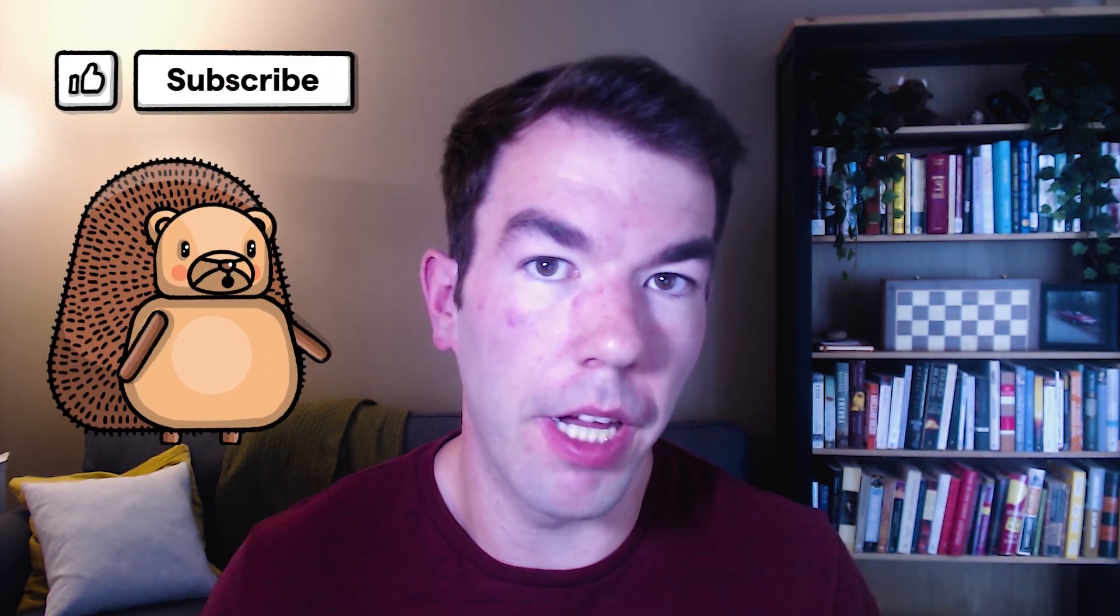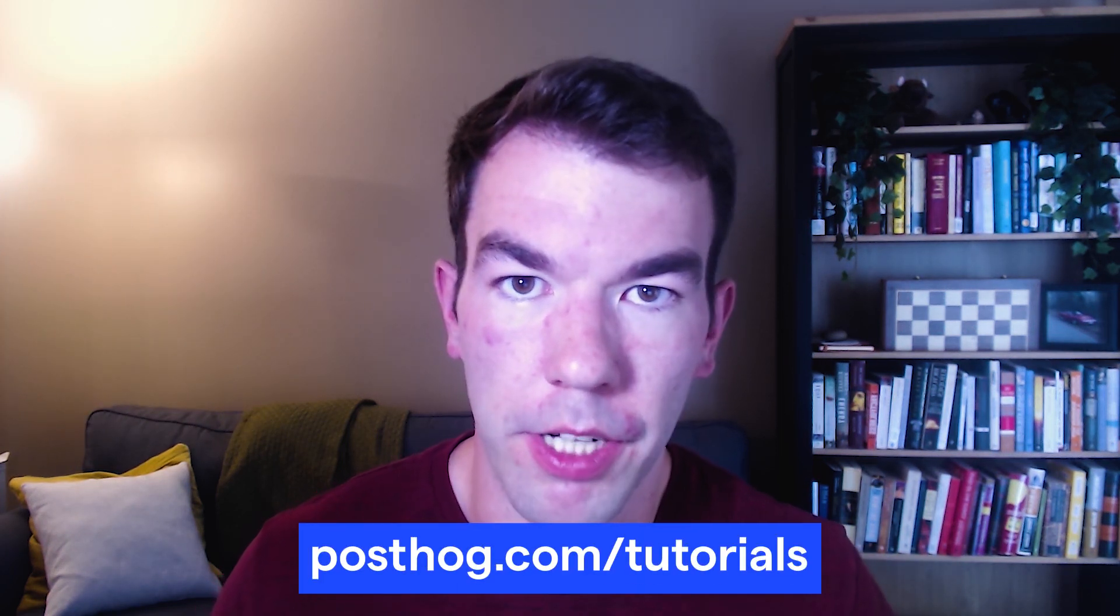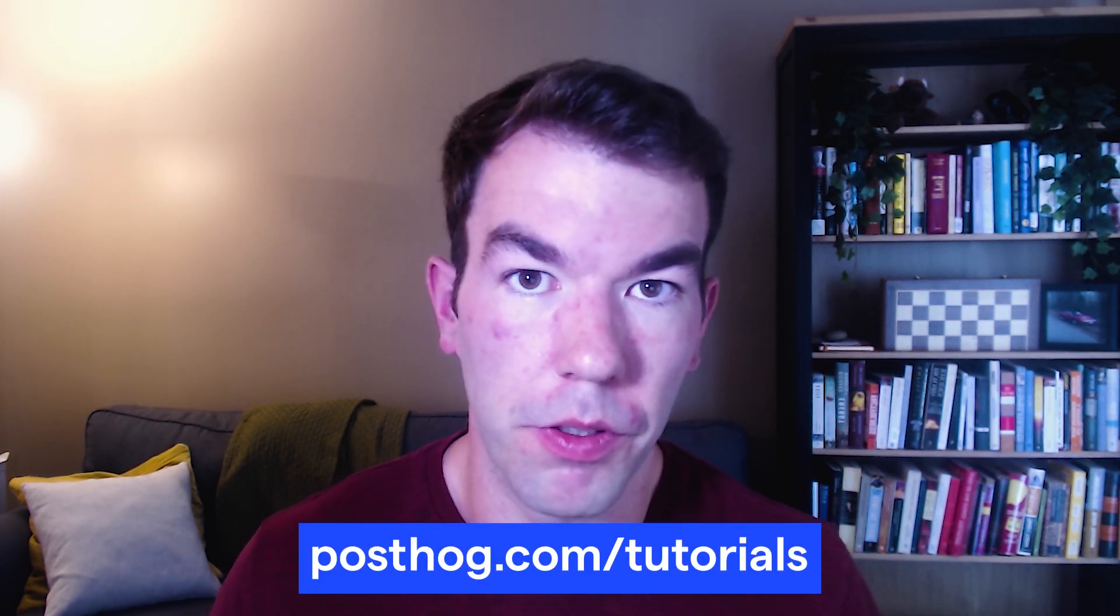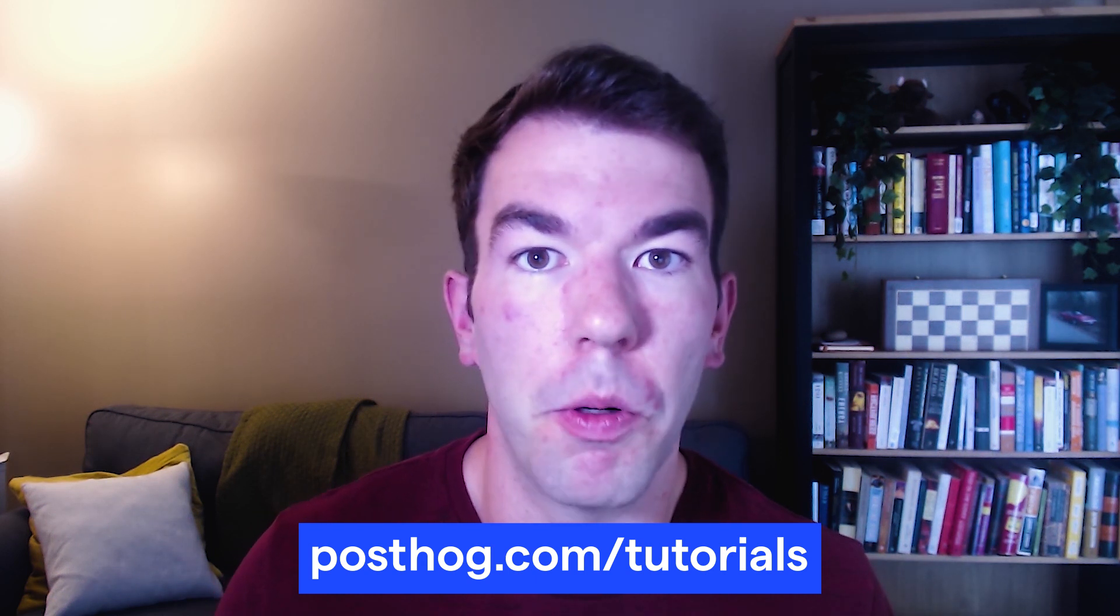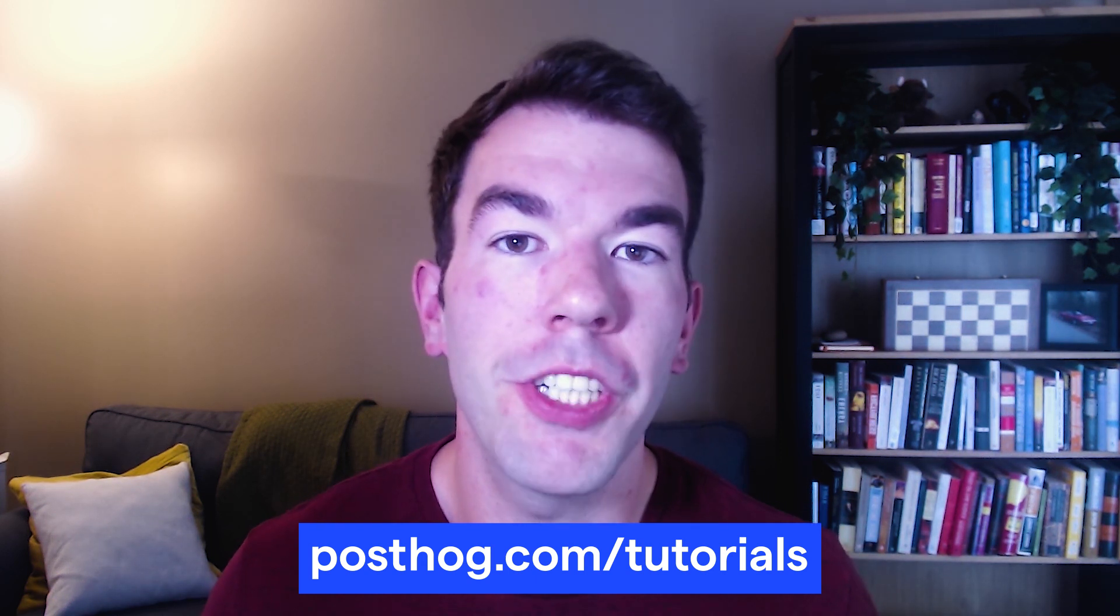So that's all for this video on how to test front-end feature flags. If you have any questions, feel free to leave them in the comments below. Make sure to like and subscribe for more videos like this and check out posthog.com/tutorials for the written version of this tutorial and more. Thanks for watching.